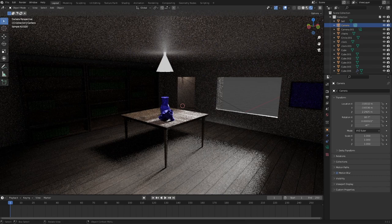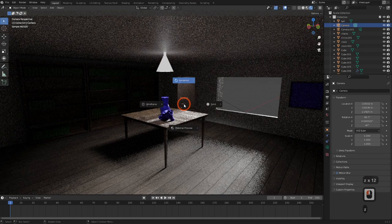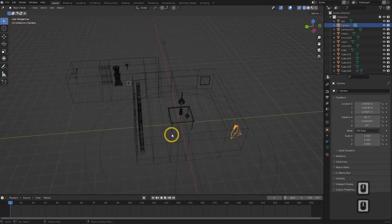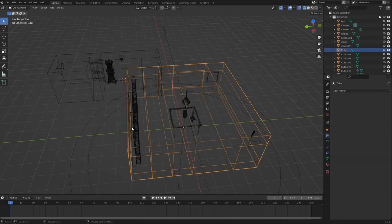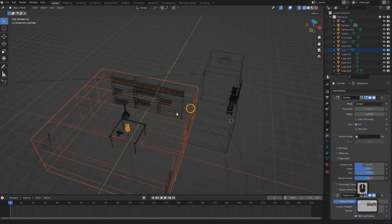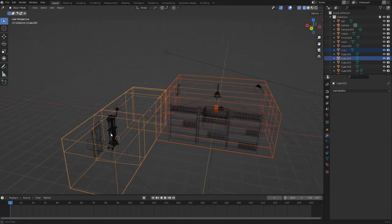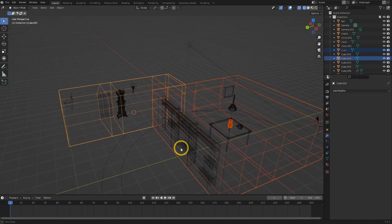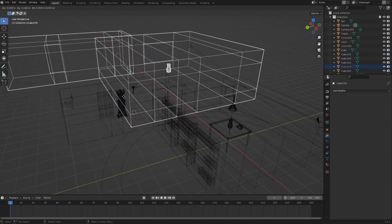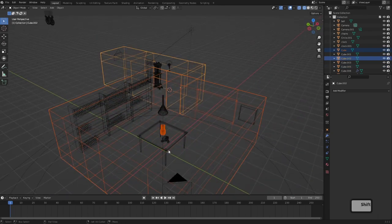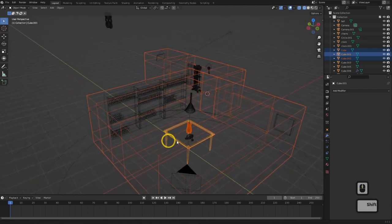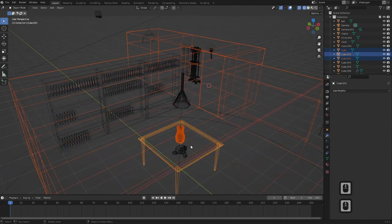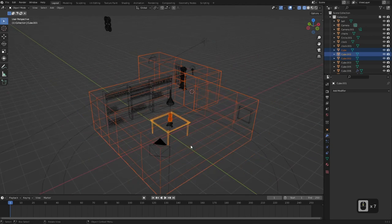I'm going to go into wireframe mode — hit Z wireframe — and select the elements that will be collidable for the user. I'll select the environment and the little pot here. Middle mouse button rotates, Shift and middle mouse button pans, and scroll wheel zooms in and out. I'll try to call out my commands as I go; you'll also see them in the bottom right corner.